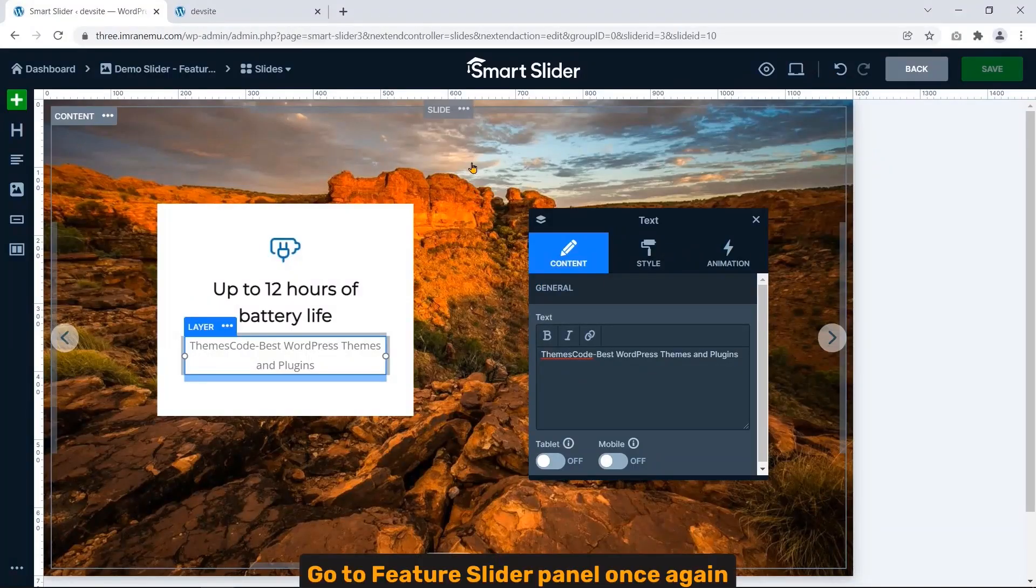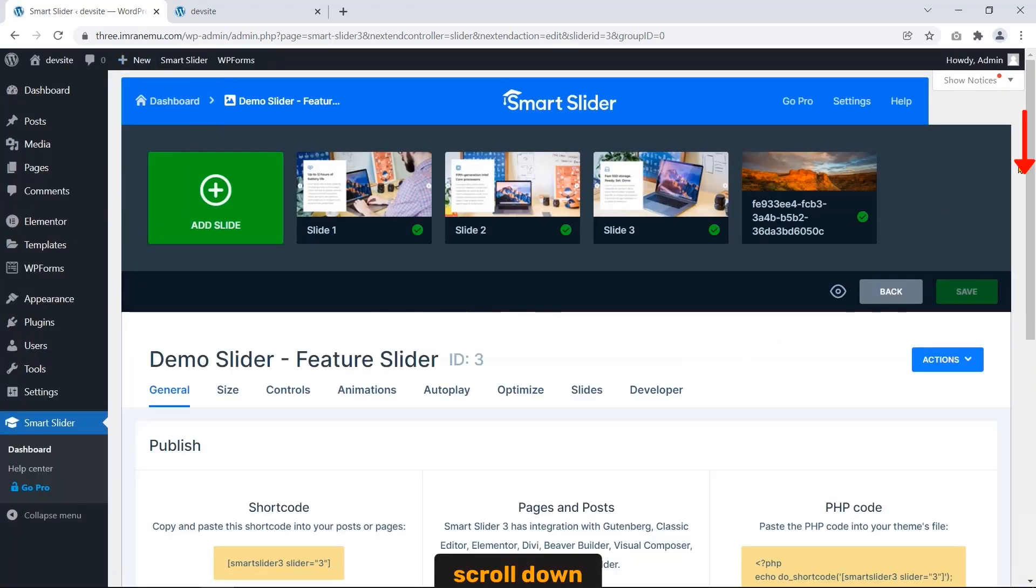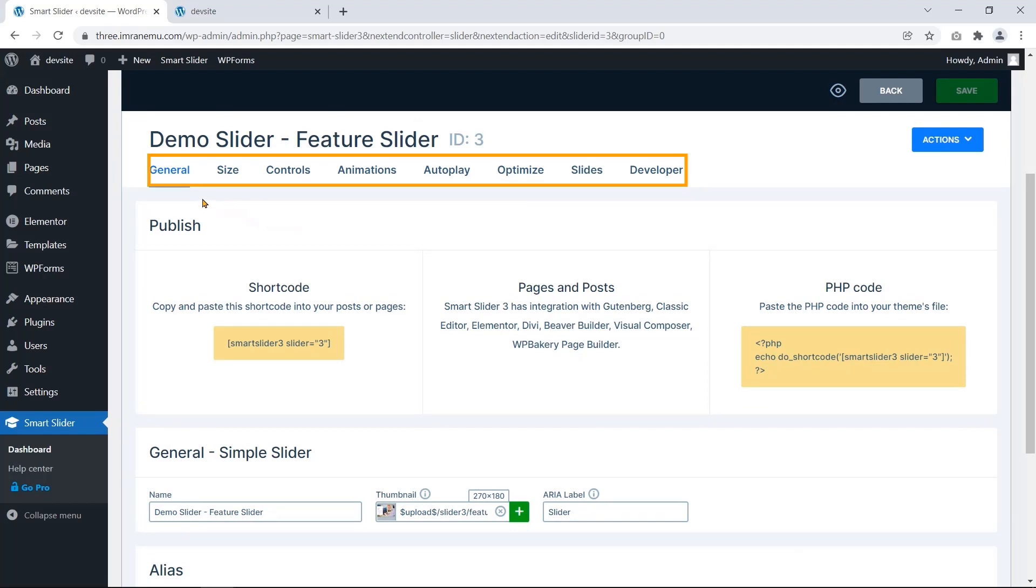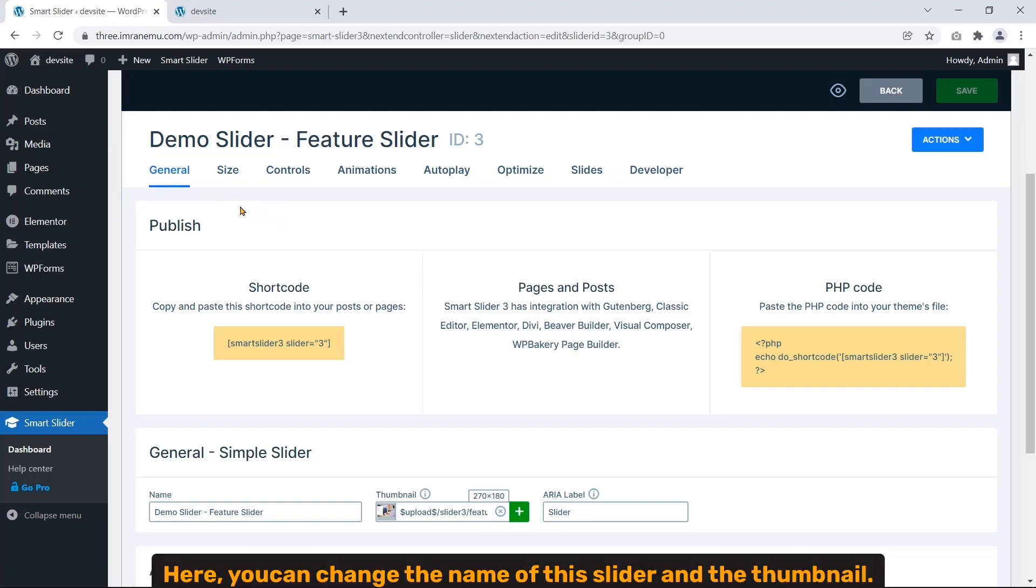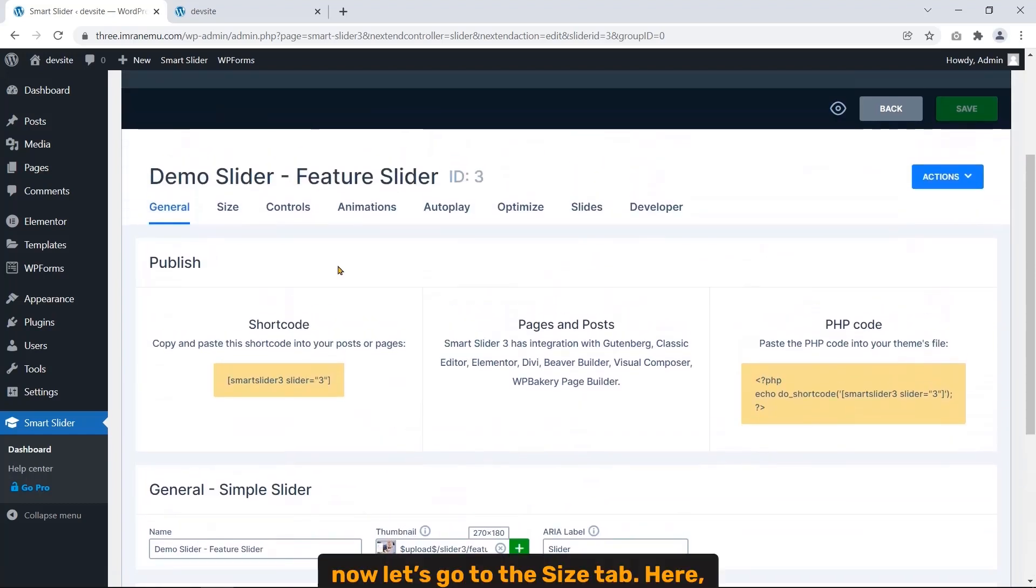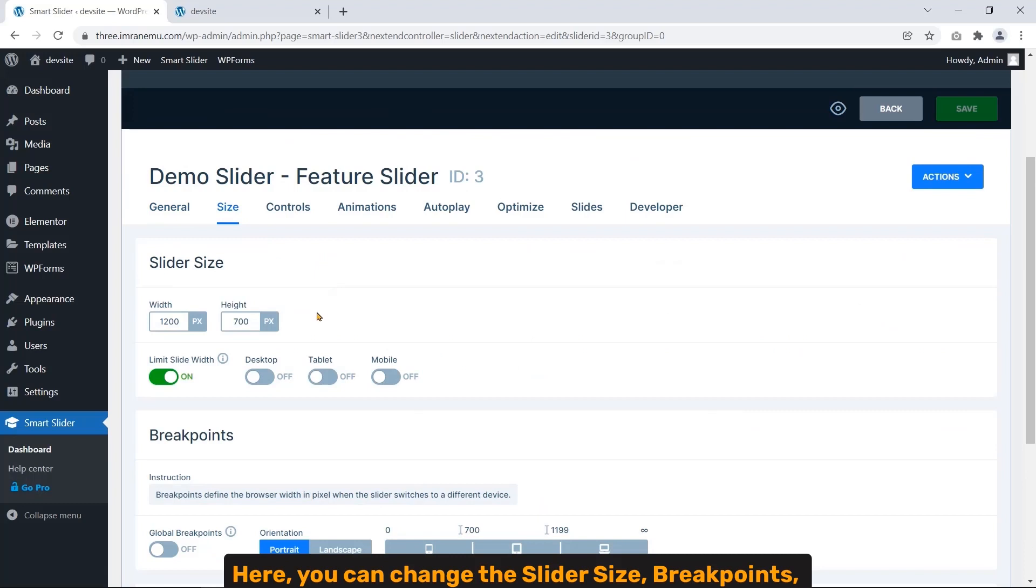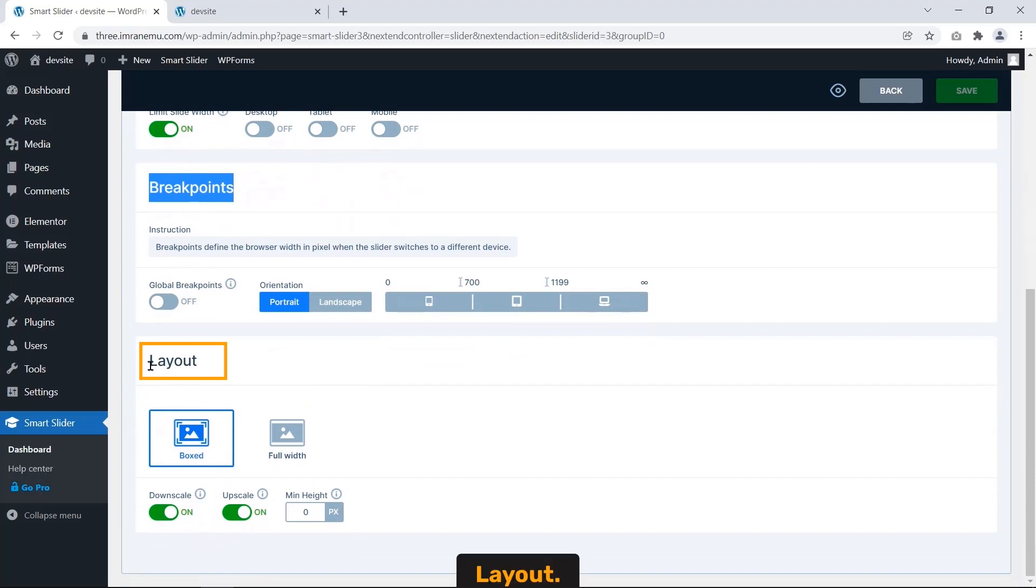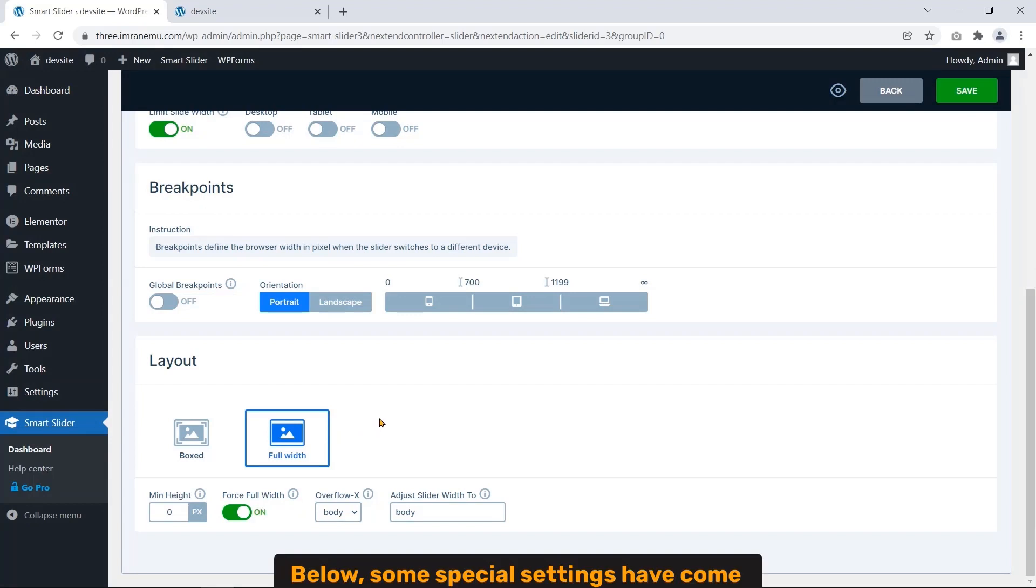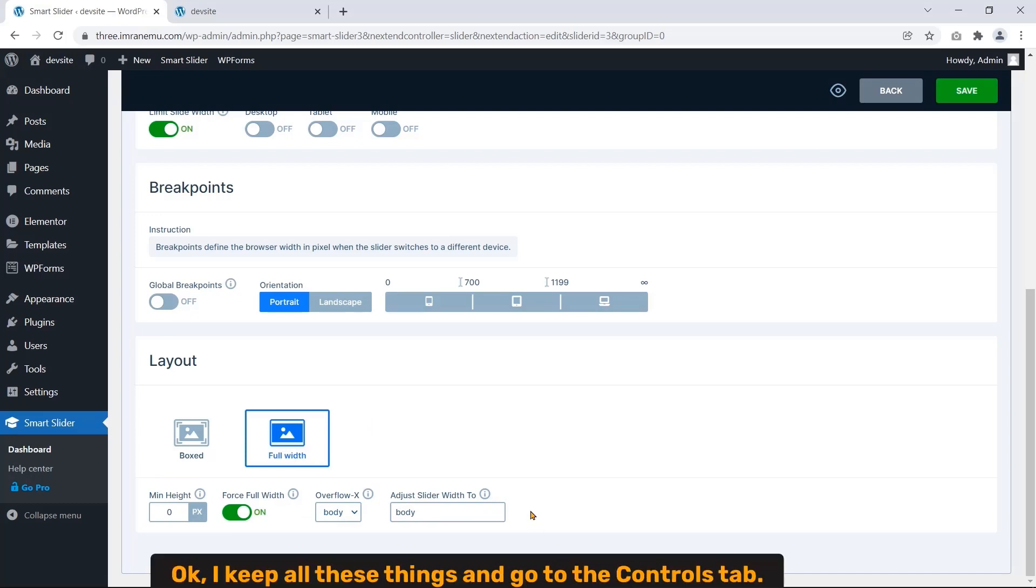Go to Fisher Slider panel again. Scroll down. And this is the settings area I mentioned earlier. By default, General tab is selected. Here you can change the name of this slider and the thumbnail. Okay, now let's go to the Size tab. Here you can change the slider size and breakpoints. Layout, I prefer the layout Full Width. Below, some special settings have come for full width layout.